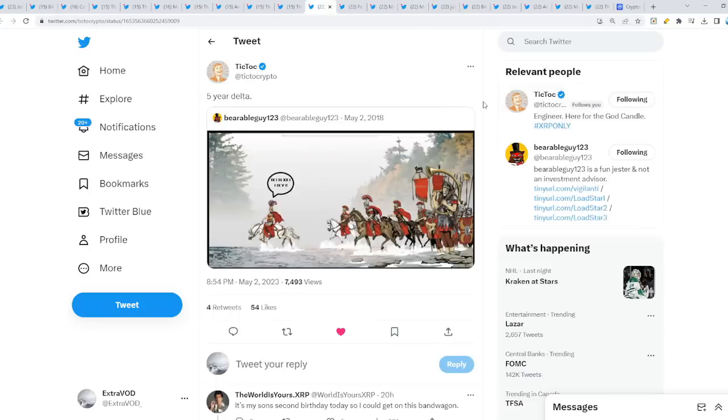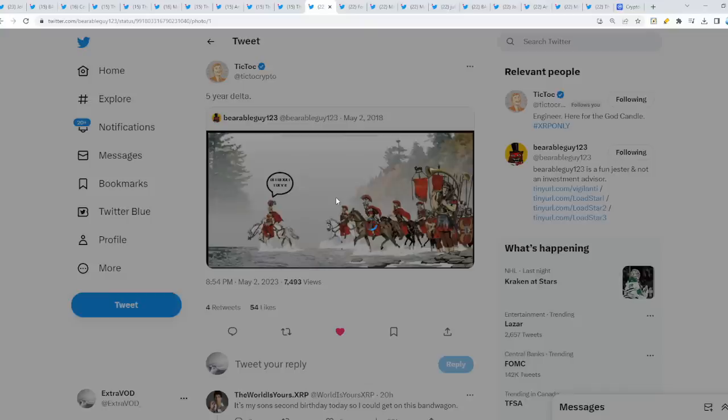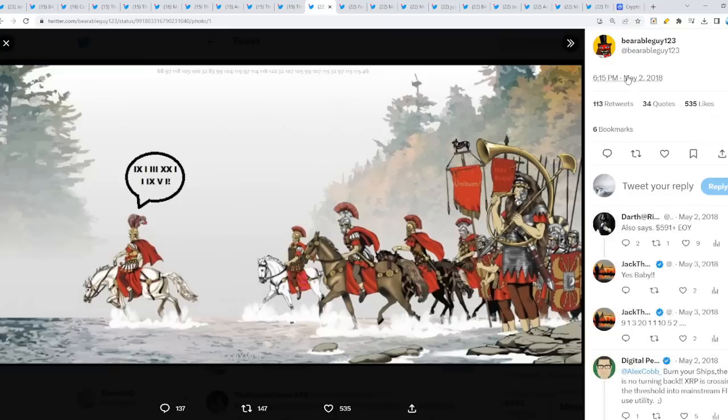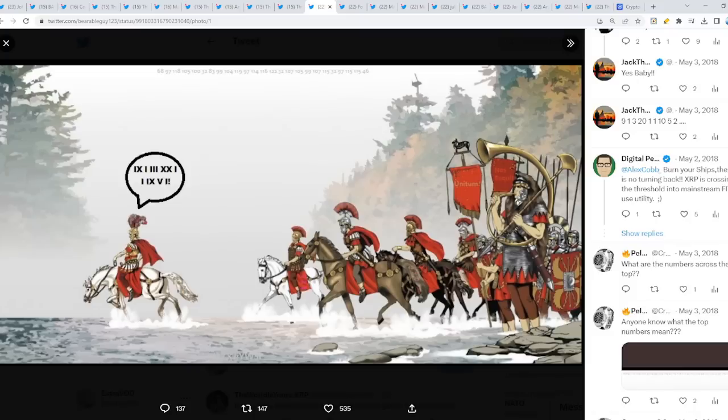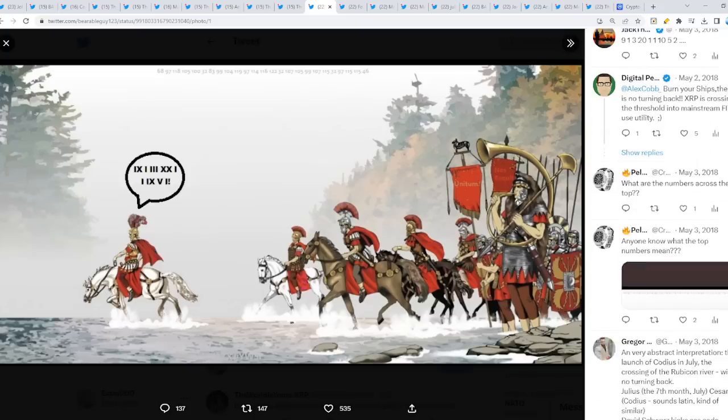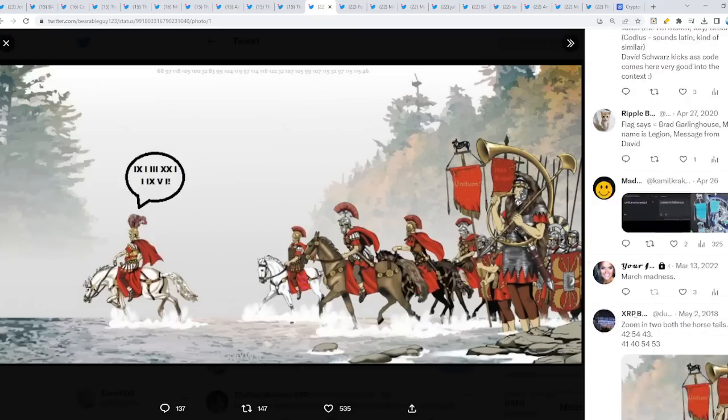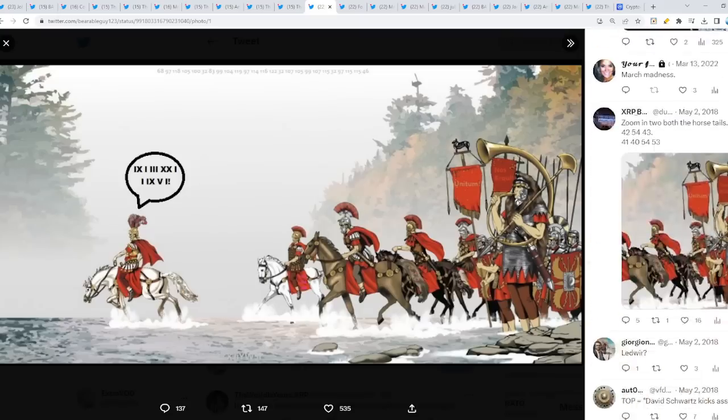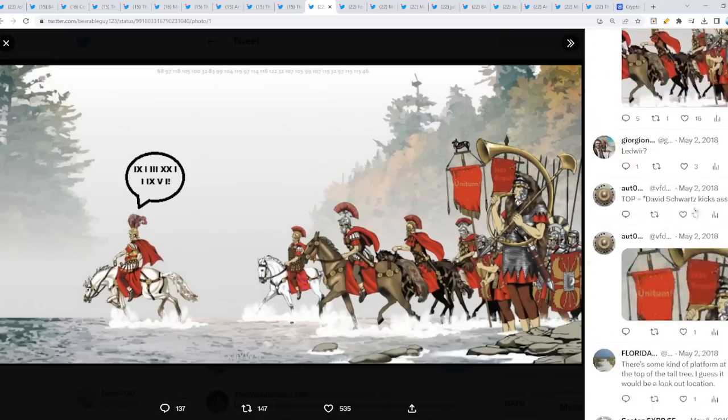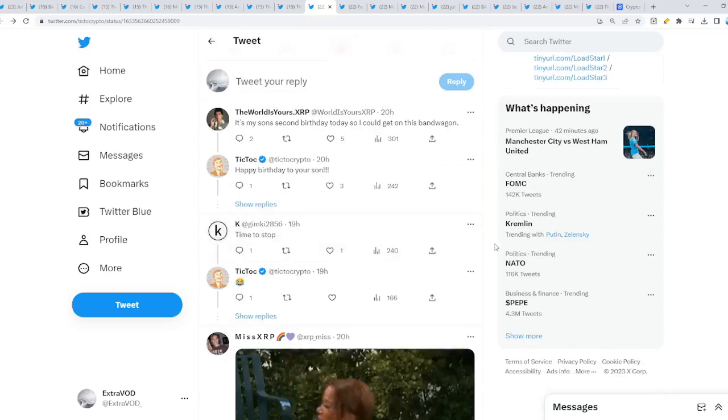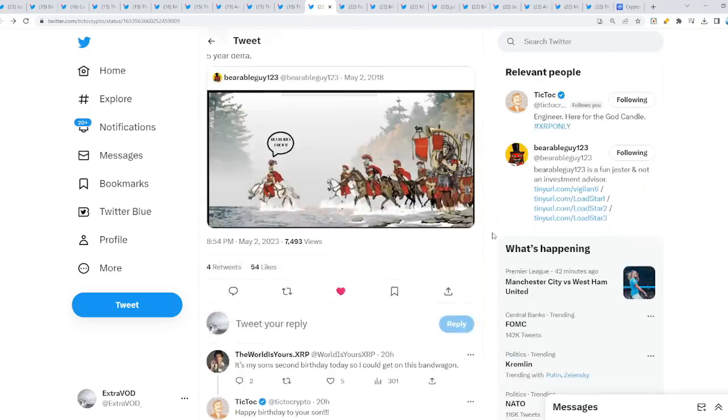Here was a delta just yesterday, five-year delta from BG123. Again, crossing the what? So there is no what, turning back. It's crossing the Rubicon. Another delta. Meaning nothing can stop what's coming. Something. Nope.